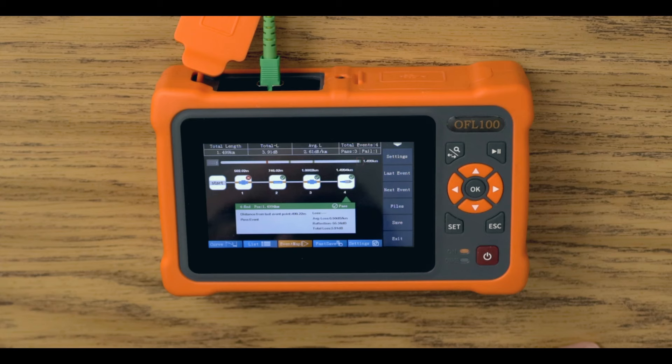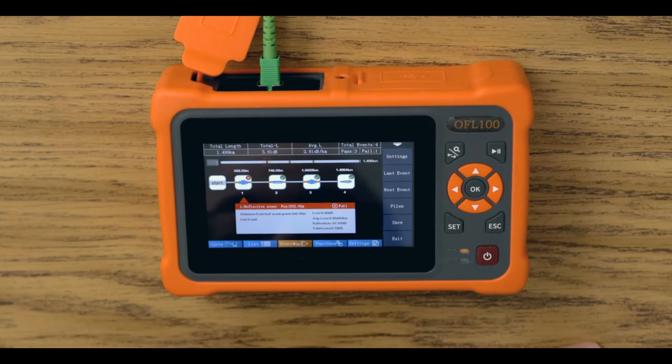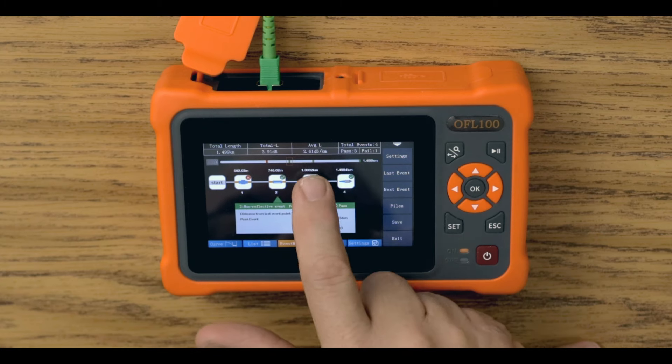The event map mode provides a graphical view presented with a pass-fail analysis of each event in an easy-to-read format.